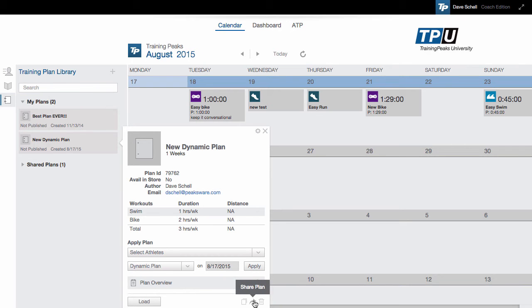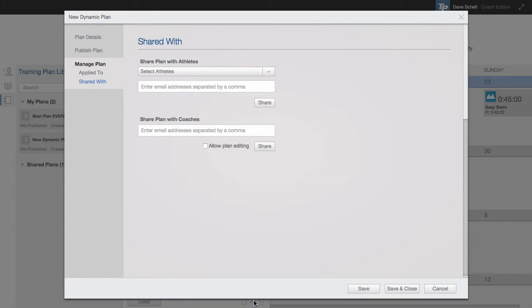You can share a plan by clicking this button, then entering either an athlete's email address or a coach's email address.